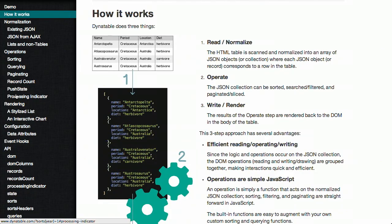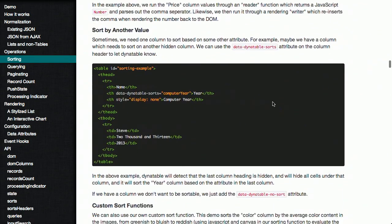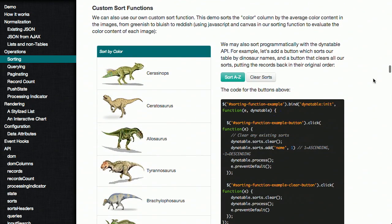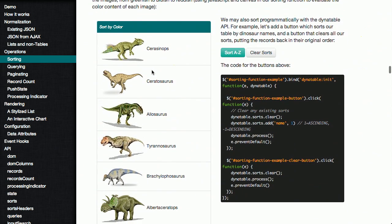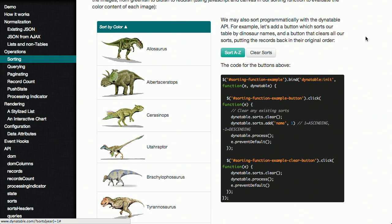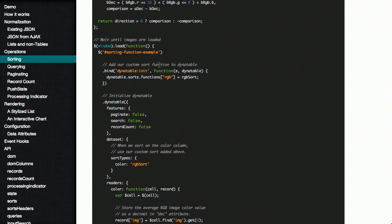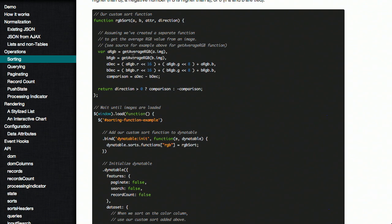You can do basic sorting, and you can also sort by any values or write your own custom sort functions. They've got this list of dinosaurs — click the sort A to Z button and it gets sorted alphabetically, but you can also sort it by color. They have a custom sort function you can bind to the data table. You could get the average RGB from a different JavaScript library and just do an RGB sort function, put it right in the table.